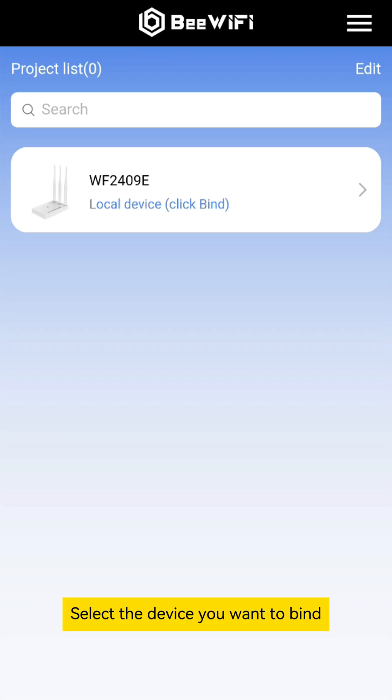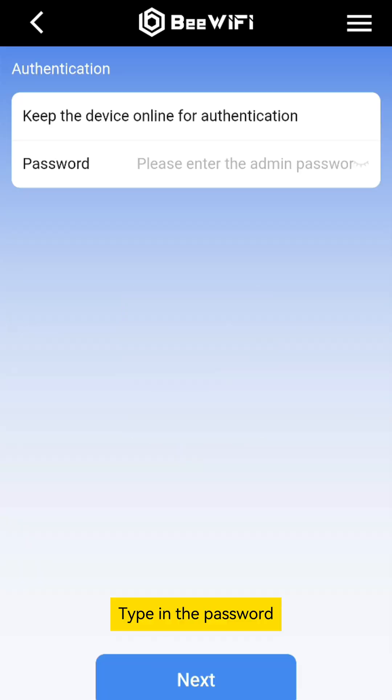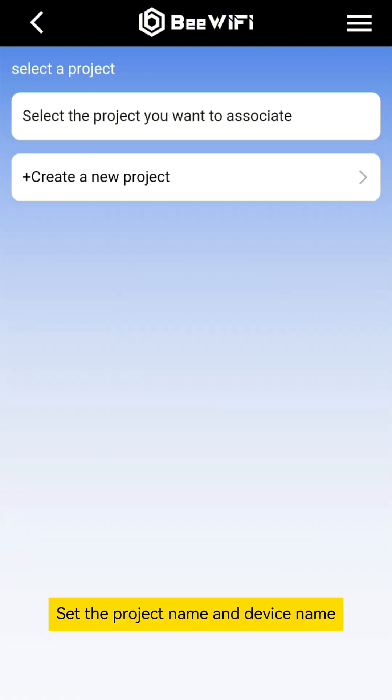Select the device you want to bind. Type in the password. Set the project name and device name.